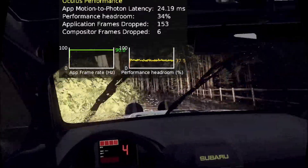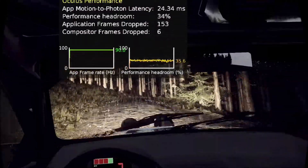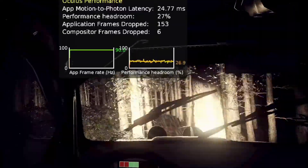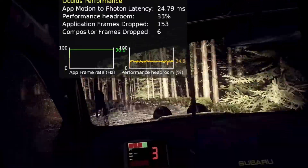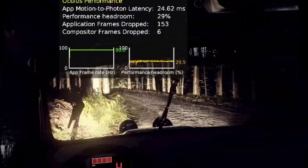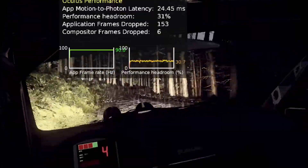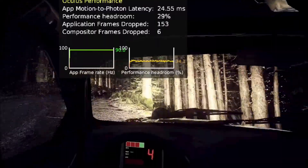Into 3 left long, into 4 right over crest, bump. And keep left over crest, jump, into 4 right, 60.